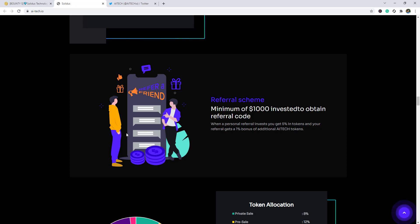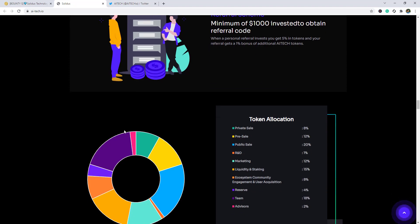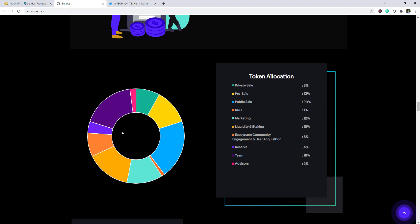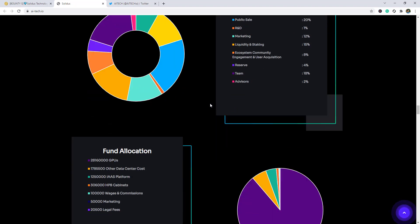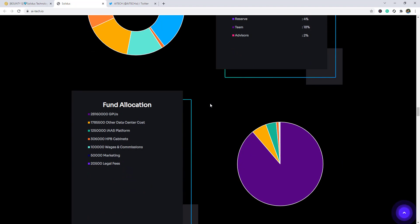Token allocations as you can see: 8 percent for private sale, 12 percent public sale, 20 percent R&D, 1 percent marketing, 12 percent liquidity and staking, 16 percent ecosystem community engagement and user acquisition, 8 percent reserve, 4 percent team, 18 percent and advisors 2 percent fund allocation.